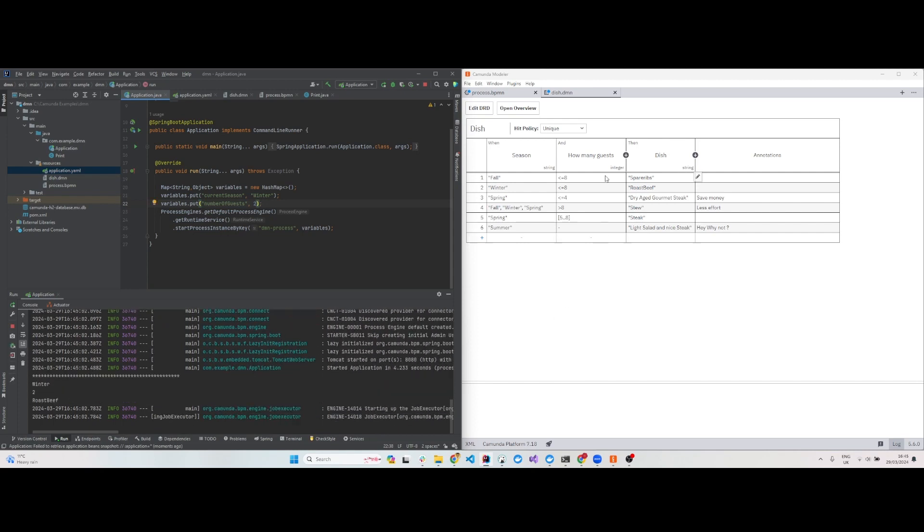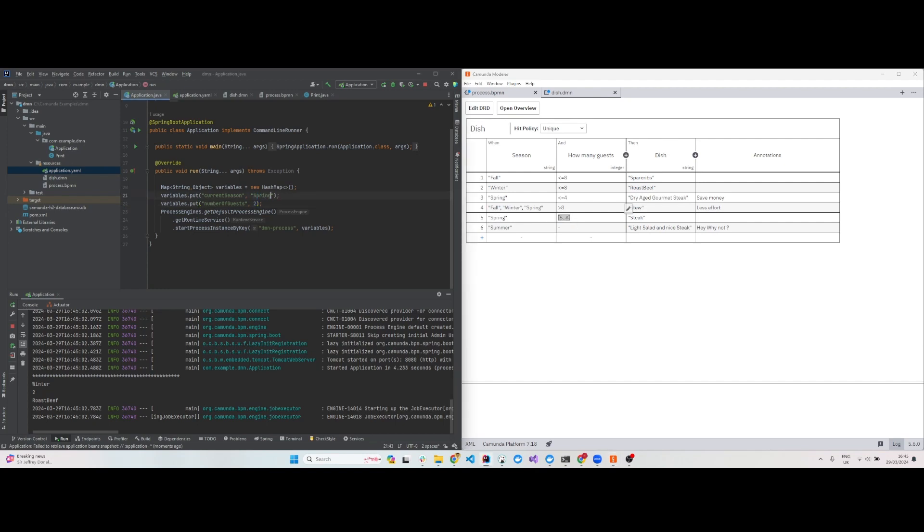It prints out the result correctly. In FEEL, you can have expressions inside square brackets like [5..8], which means five to eight, including five and eight. Let's say the season is spring and we have six guests. What will be the result? It should be steak.